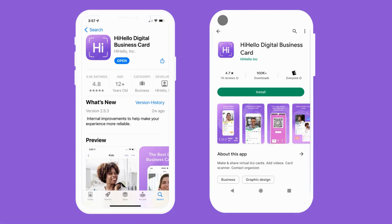To get started, download the HiHello mobile app on the App Store or Google Play. If you already have the HiHello app, you can stay logged into your current account.